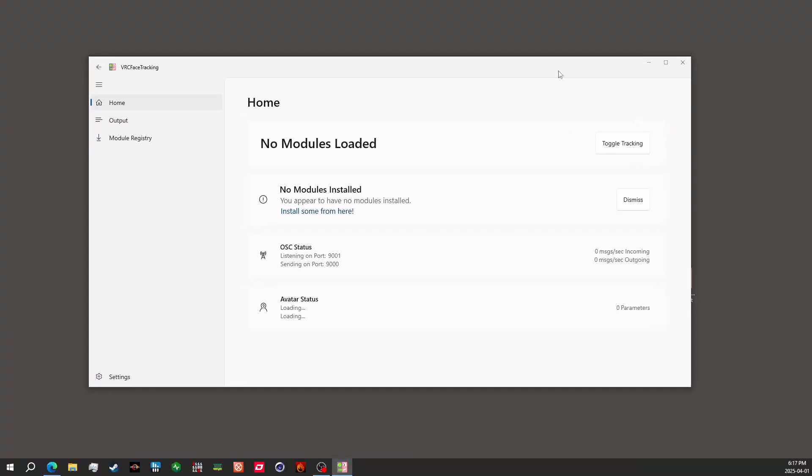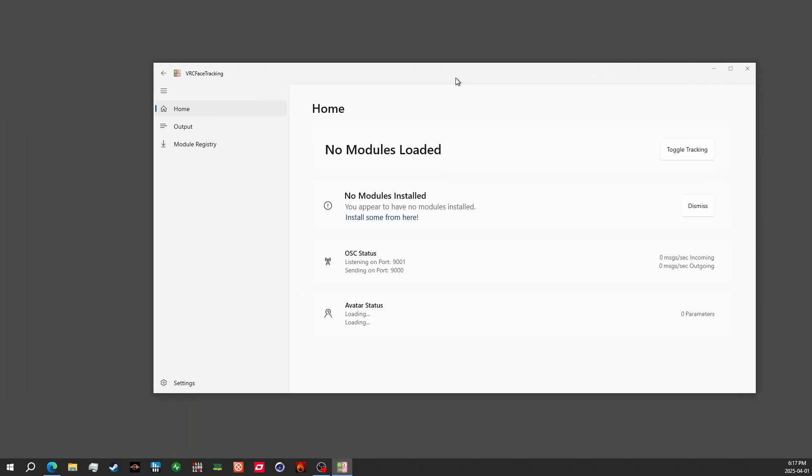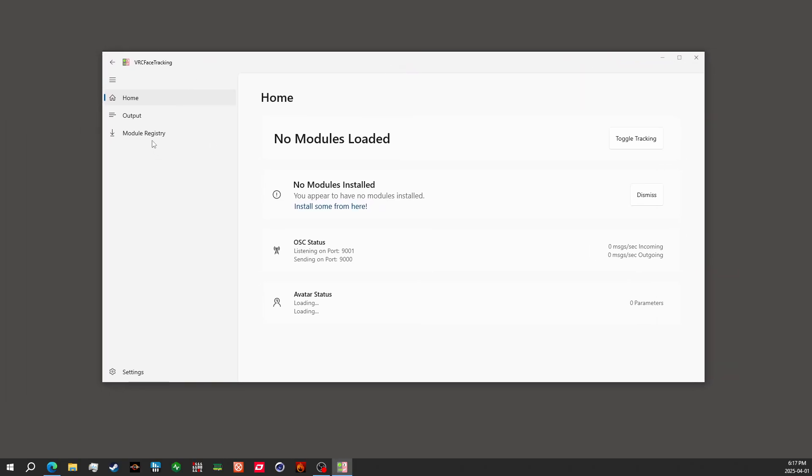This step is for installing the module for the respective streamer that you're using. In this case, using Steam Link as an example, assuming that you already have VRC face tracking set up and downloaded, either if it's extracted to a folder or installed on your computer, it doesn't really matter.